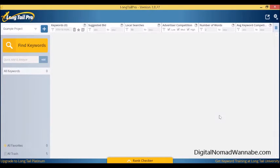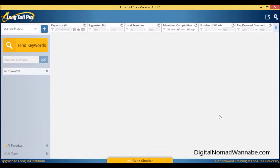Hi and welcome, this is Sharon Goulet from Digital Nomad Wannabe. Today I'm going to quickly go through how I use LongTail Pro.